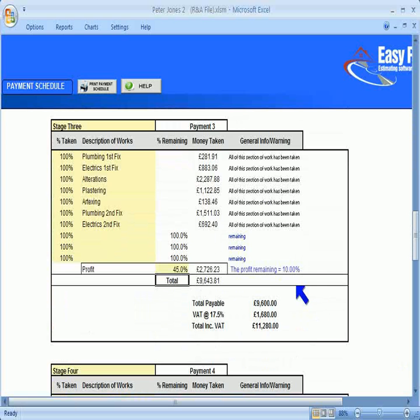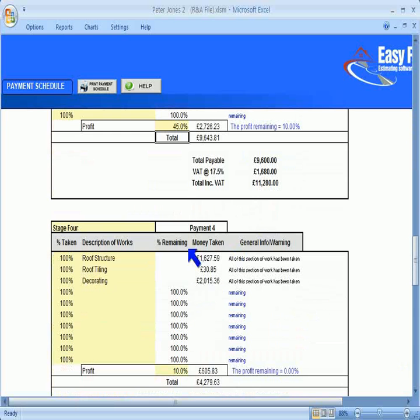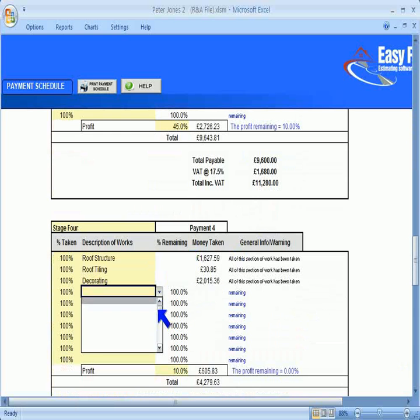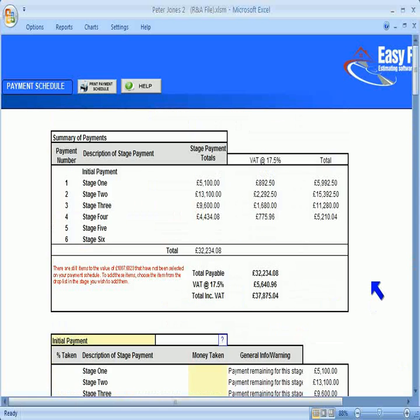I have completed this payment schedule, and as you can see, the drop-down box is now empty, as I have included everything. If you had forgotten to select any items, or not claimed 100% of them all in this sheet, there will be a red warning here at the top to remind you.